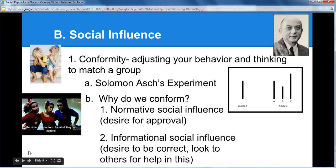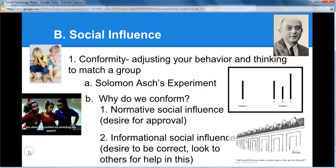The other reason we conform is informational social influence — the desire to be correct, and looking to others to help with that. In Asch's experiment, you look at it and say, maybe I'm missing something, maybe they're smarter than me. You try to go with what seems correct — maybe they're right and I'm wrong. It's very hard to go against the group when everyone else is saying something different. In classes where you feel less sure of yourself, you're much more likely to conform to whatever the group says.